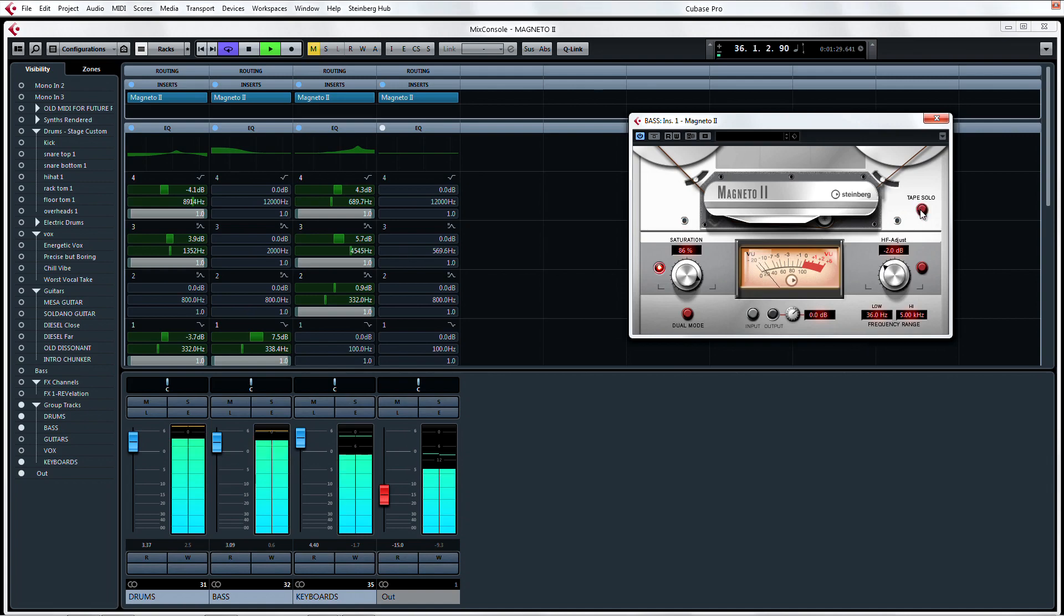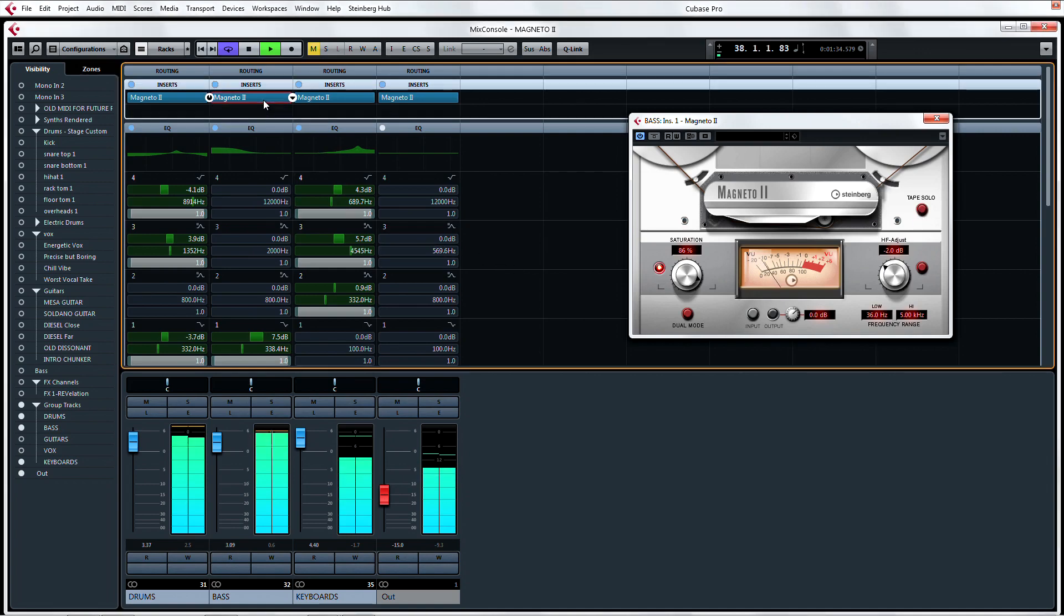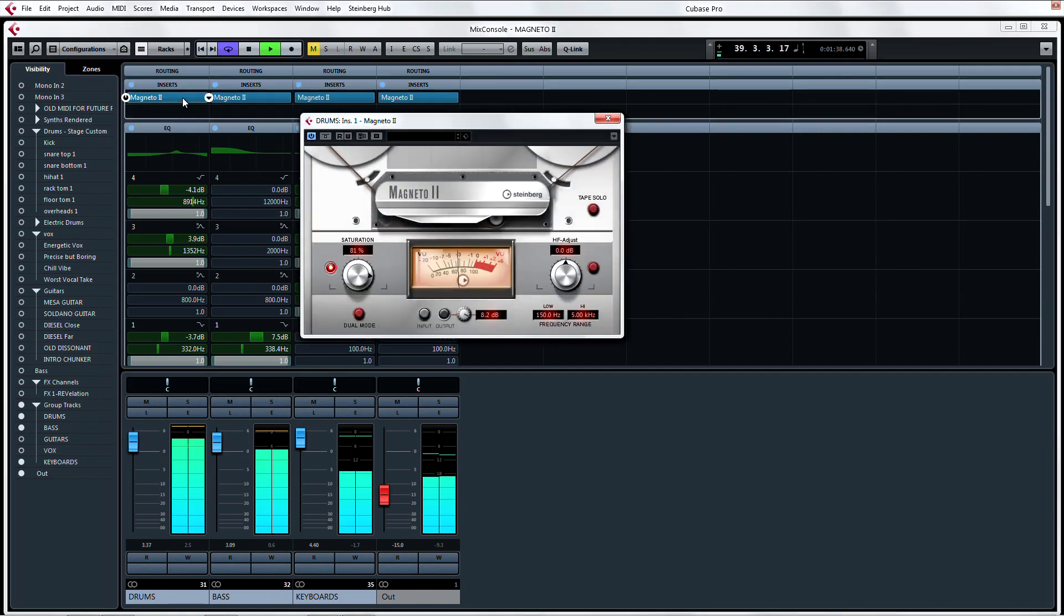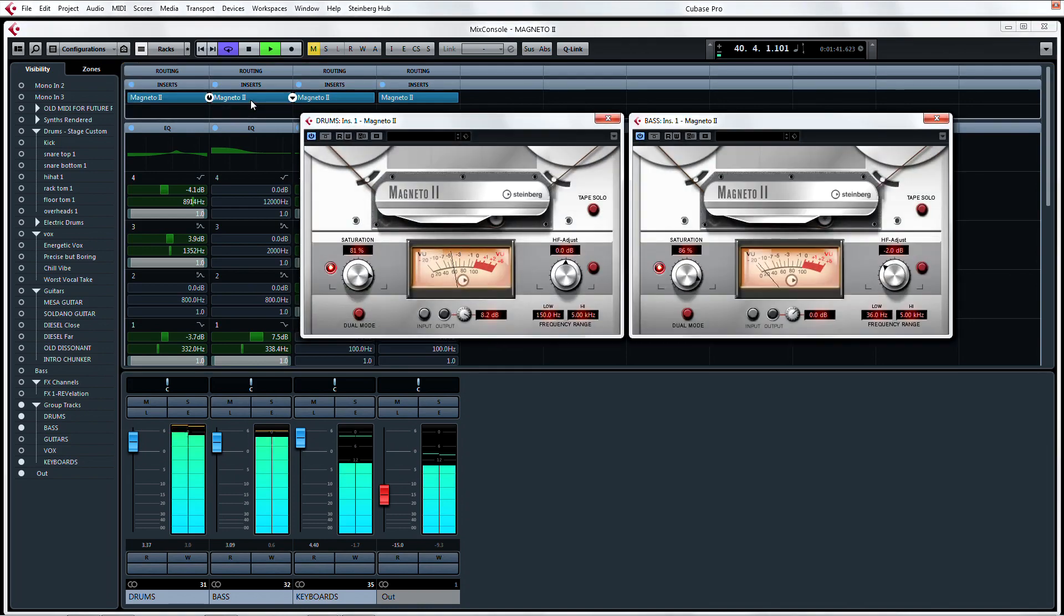This will overload your mix with odd harmonics and result in a cloudy feel. You can help balance this by only using tape saturation on tracks that it benefits and by combining it with the use of tube plugins for introducing a different kind of warmth with even harmonic distortion.